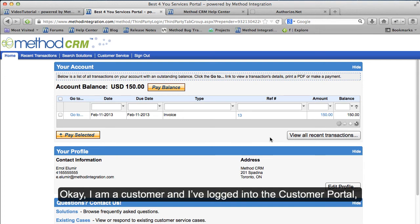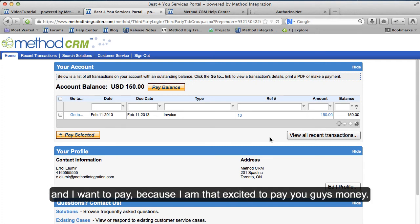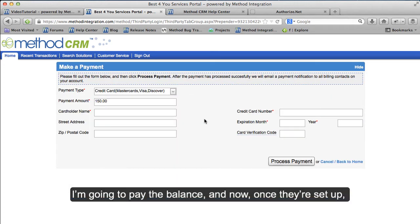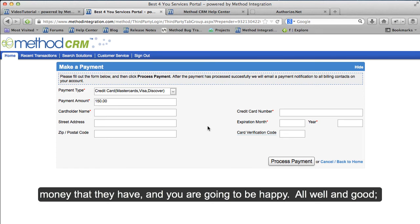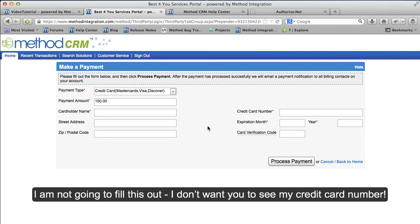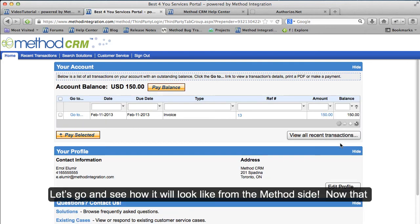I am a customer and I've logged into the customer portal, and I want to pay! I'm going to pay the balance. Once they're set up, they can put in all the information so that they can give you all the money that they have, and you are going to be happy. I'm not going to fill this out — I don't want you to see my credit card number. Let's go and see how it will look from the Method side.